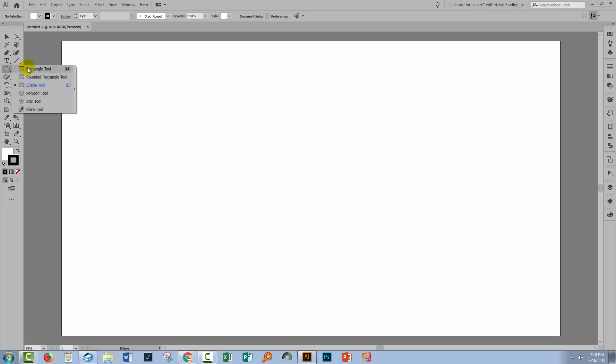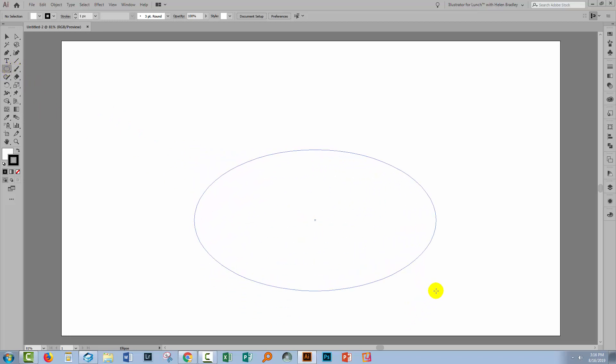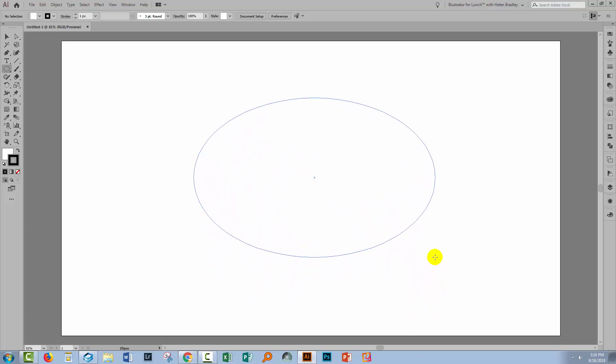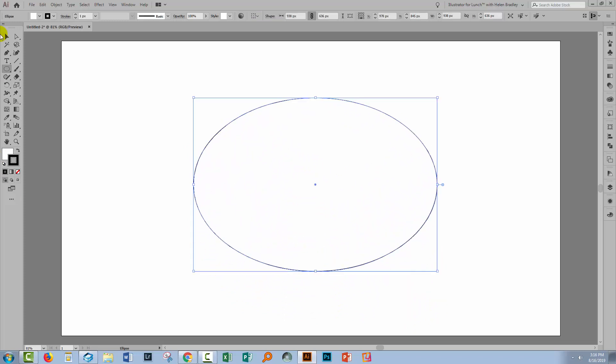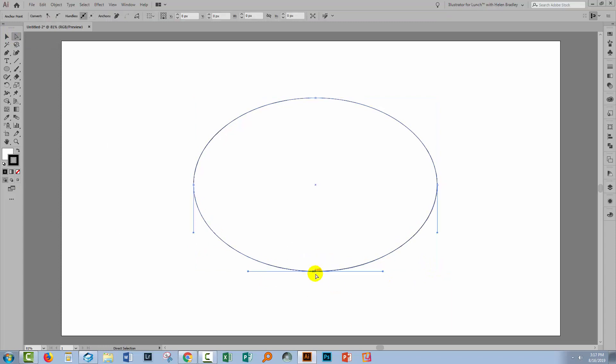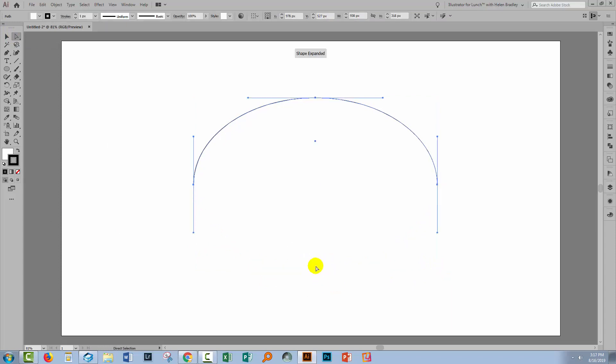I'm going to draw out an oval, so I'm going to the Ellipse tool, just going to draw a sort of oval shape, just not quite circular. I'll go to the Direct Selection tool. I'm going to select over the anchor point just at the bottom of the shape here and press Delete.